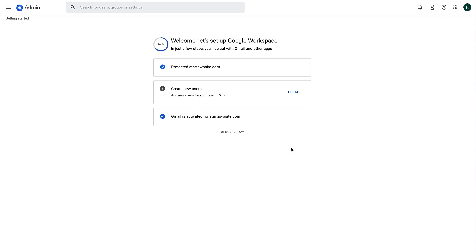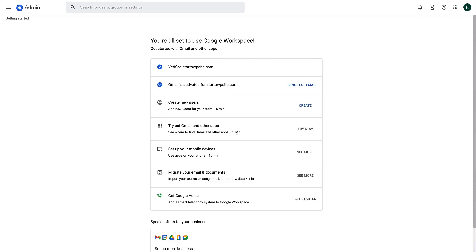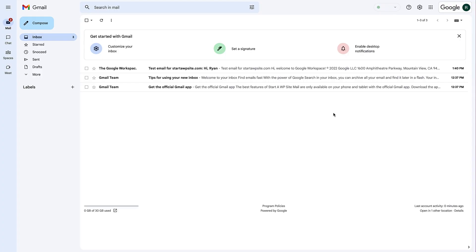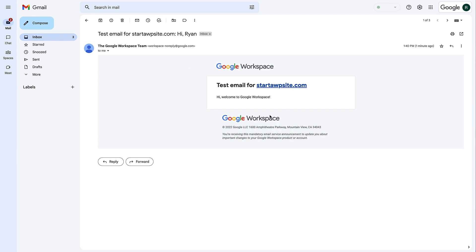That step now shows a blue tick confirming it's complete. We're not adding any users at this point, so we'll skip that. We get a confirmation message letting us know we're all set up to use our Google Workspace. One thing we can do is send a test email — and signing into Gmail, we can see the test email arrived, confirming everything is working with our new business email address.